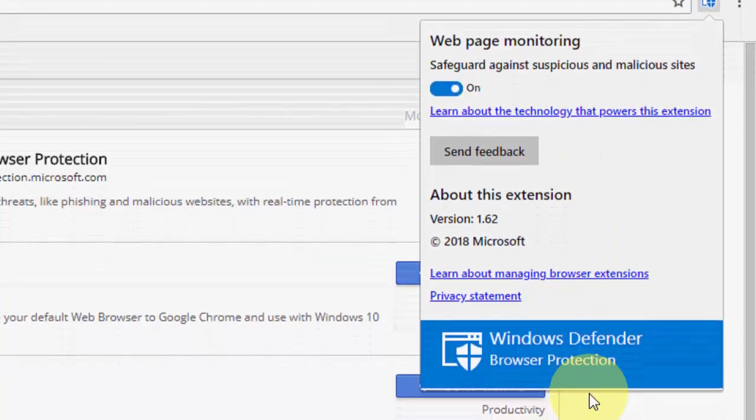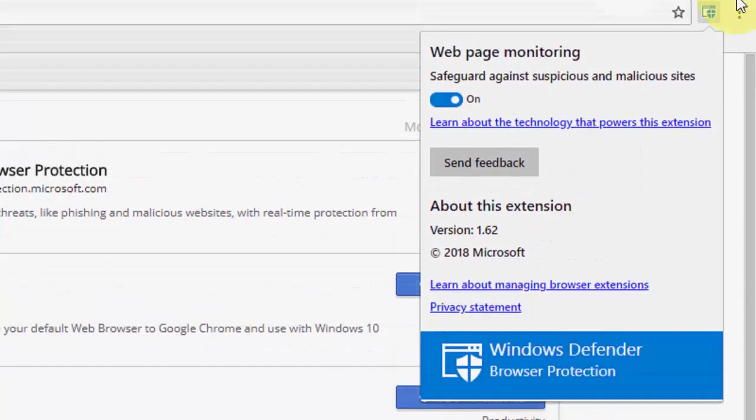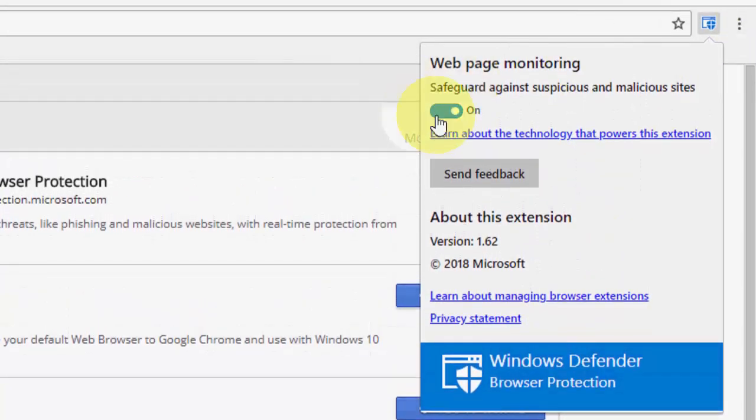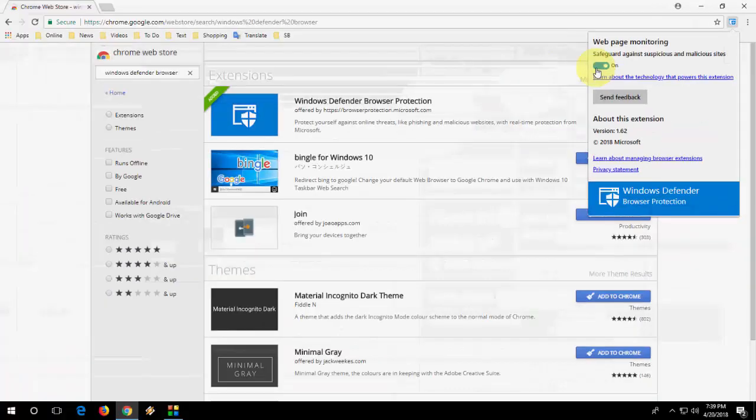And that's it. Nothing more to show in this Defender. Just you need to turn it on and it will do its work.